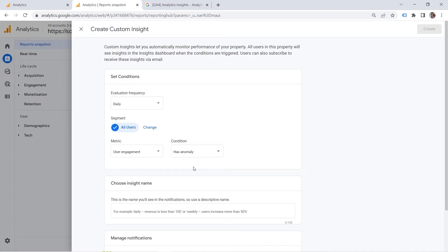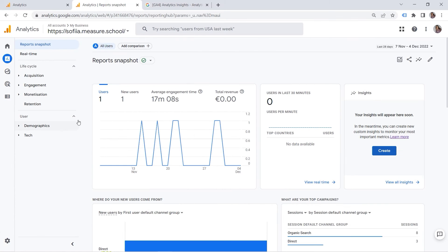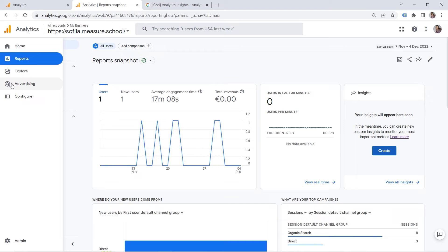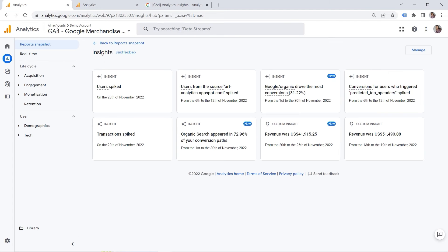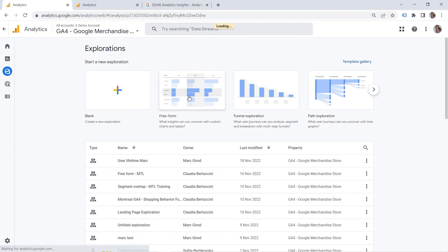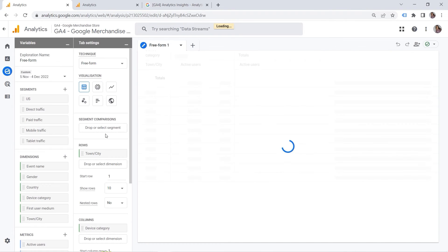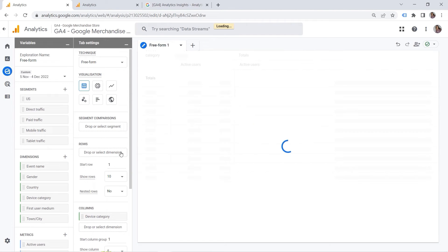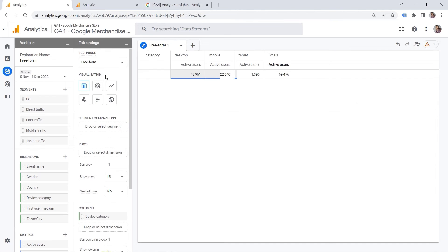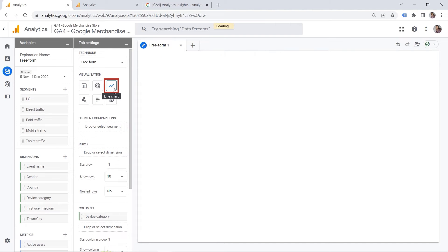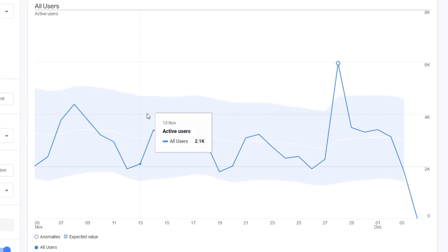But you can go even a step further. And you can do it in the exploration section. So if I go to explore, this is another way to work with anomalies. And let me switch back to the demo account, actually. Because we have some data here. Let's click free form. And let me delete this town city. Not to make it super confusing. And if you click line chart here, you would see something like that.